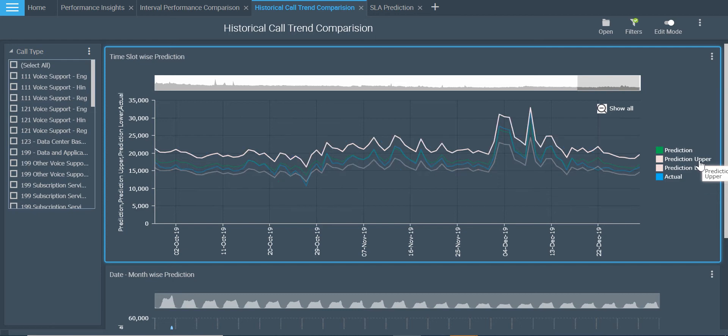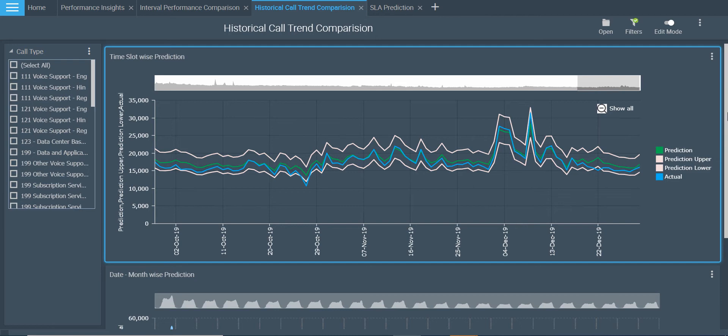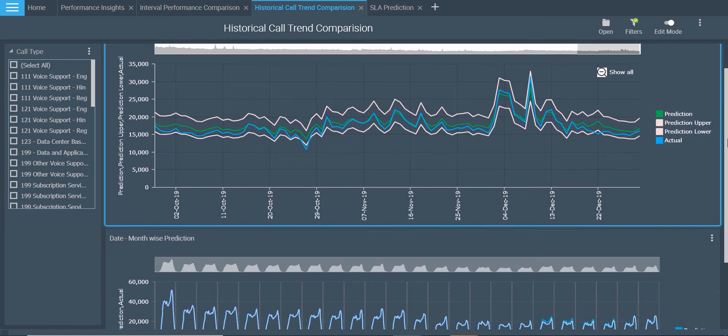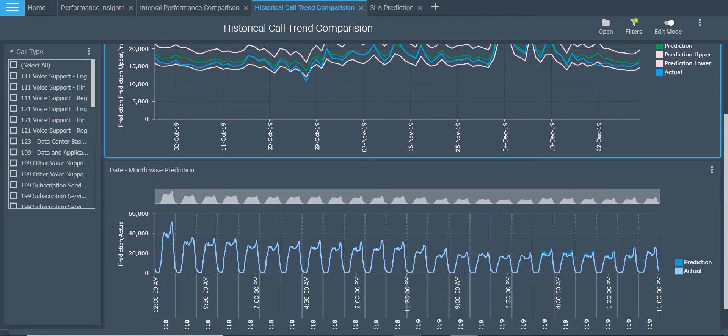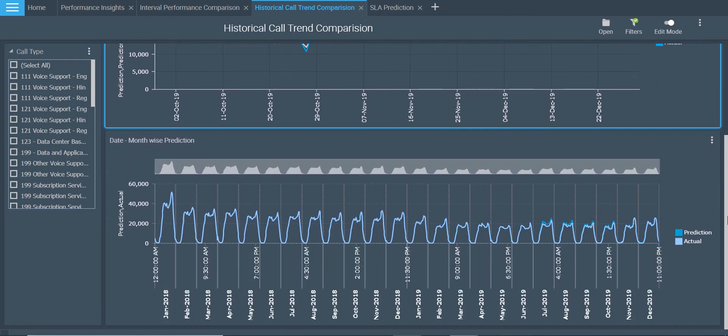Let us further interact with the report to look at the interval level accuracy also. You can see that for the different intervals, the actual and the prediction values are indicating the accuracy of our model.